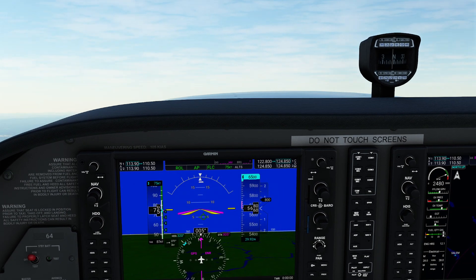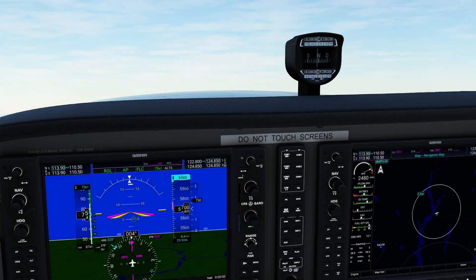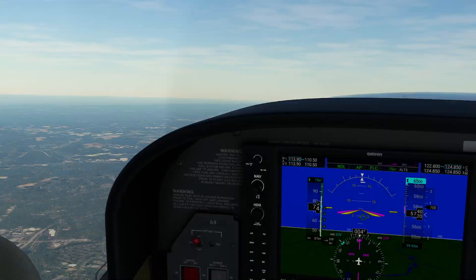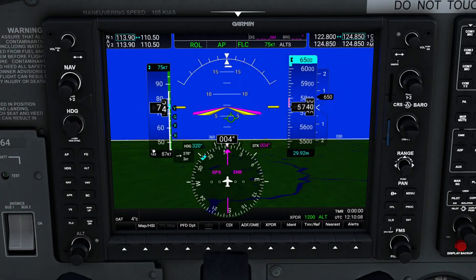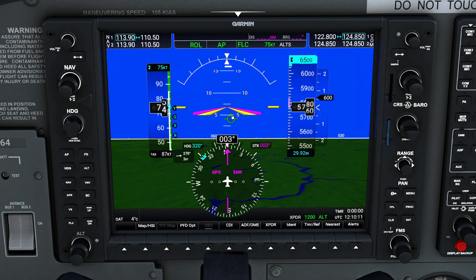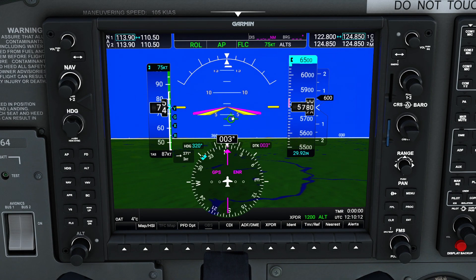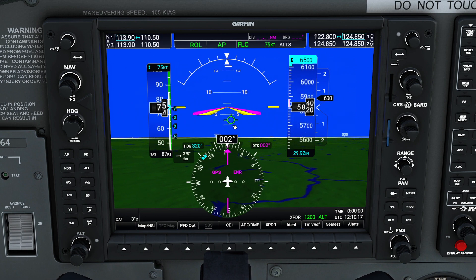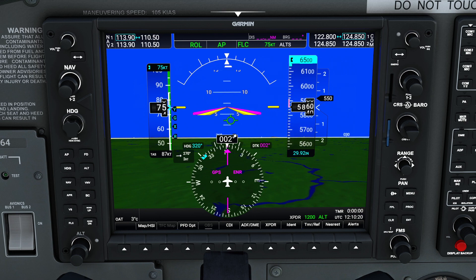The next thing that works really well — and again, this is something you'll have in the flight sim G1000 but not necessarily in the real one depending on which model you're flying — is a built-in FPV, a flight path vector. This is actually this little green circle with little wings, and it represents the path the aircraft is actually taking.